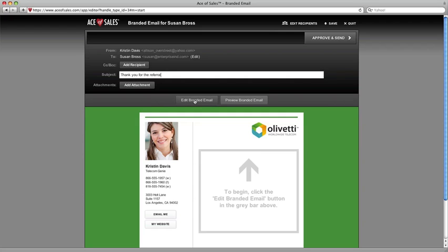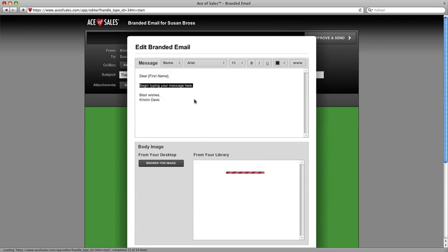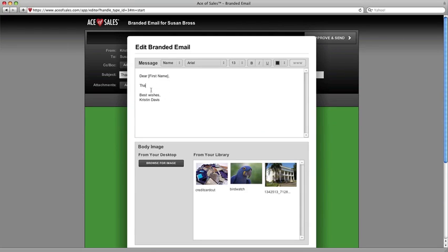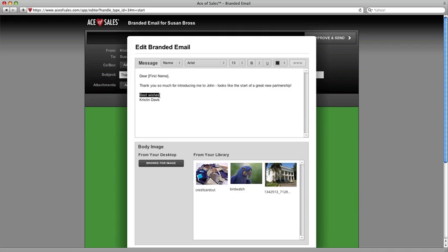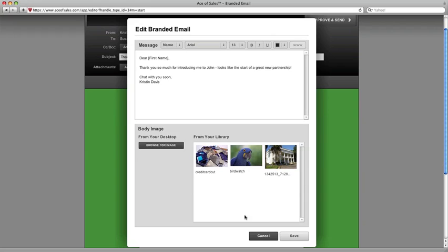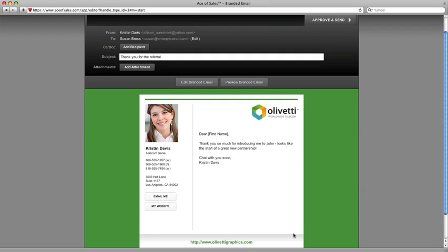Let's click Edit Branded Email to add our message. I'm just going to add a very quick message in here. Thanks so much for introducing me to John. Looks like the start of a great new partnership. Tweak our little closing here, chat with you soon, and we're going to go ahead and just click Save and call this thing done.